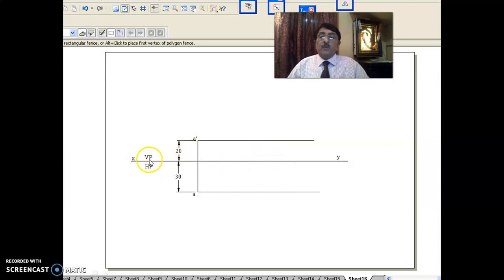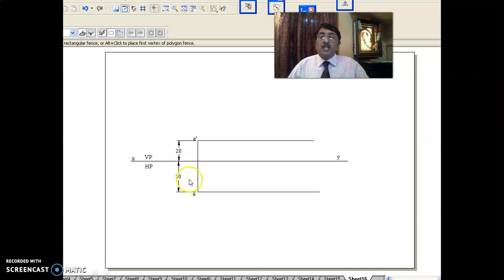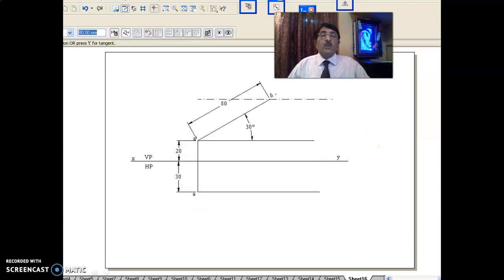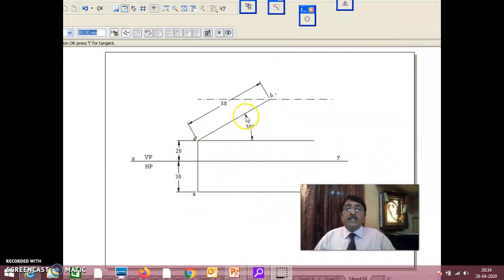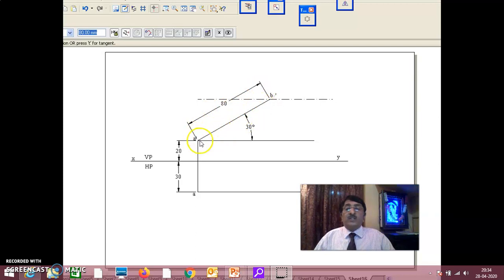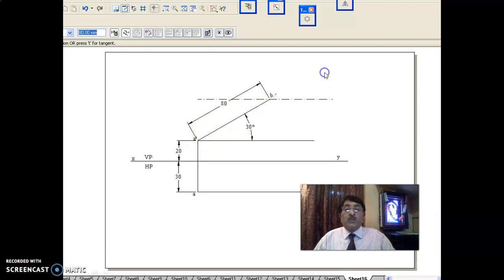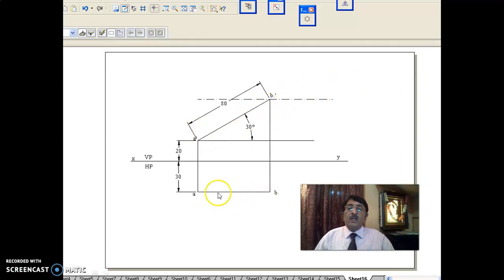Draw the XY line — VP, HP. One end of the line is given as 20 mm above HP, 30 mm in front of VP. Draw A-dash 20 mm above, A 30 mm below XY. Now, the line is inclined at 30 degrees to HP. Cut the true length — the true length of the line is 80 mm at 30 degrees to HP. Immediately, the corresponding other view should be parallel to the XY line. If this is the true length, the corresponding other view should be parallel to XY. This you must never forget: 30 degrees to HP means this is the true length, and the corresponding other view should be parallel to the XY line.